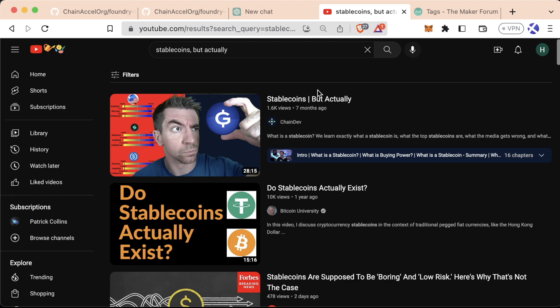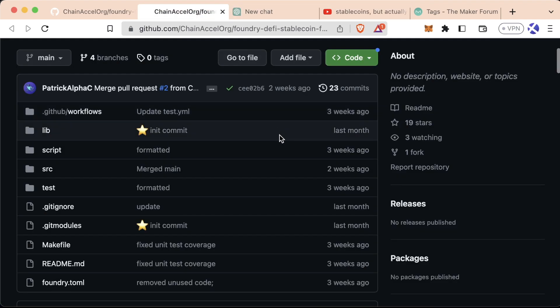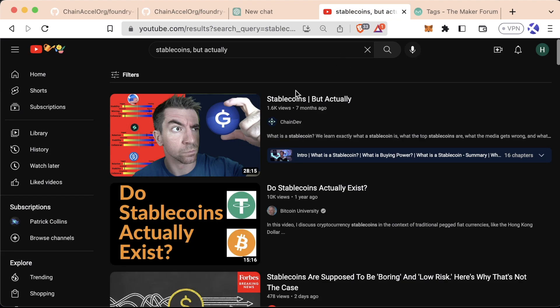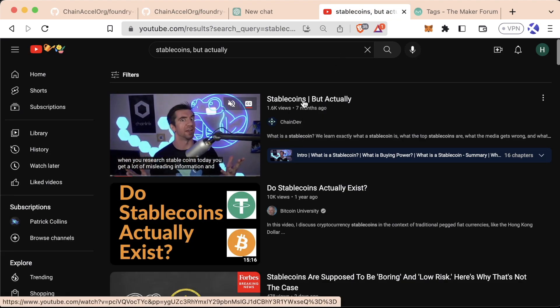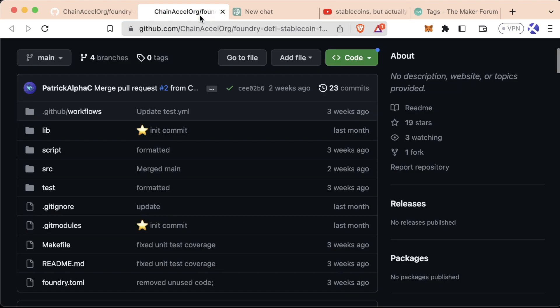So definitely want you to do a little bit of research here. So let's do a walk through the code and then let's walk through this video on what stablecoins actually are.